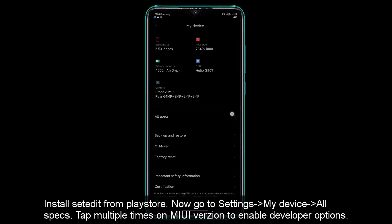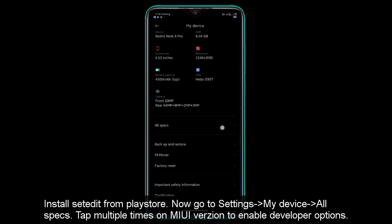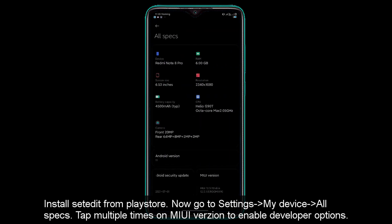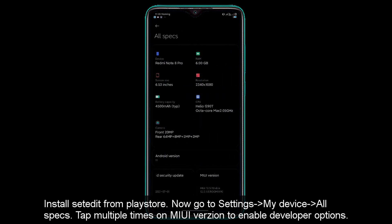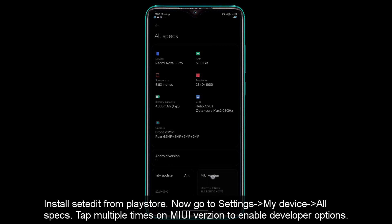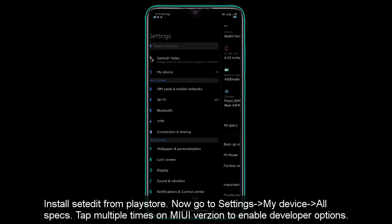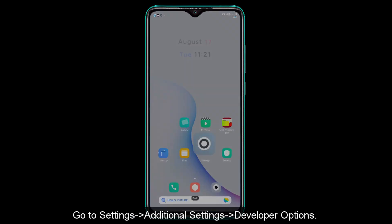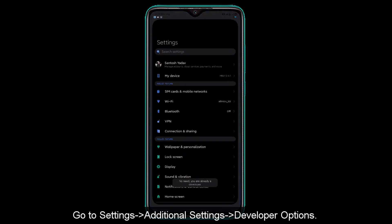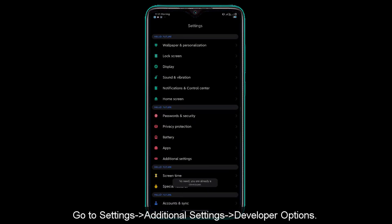Go to My Devices. In the MIUI version, we will tap multiple times on the MIUI version to enable developer options. Turn developer options on, then go back.